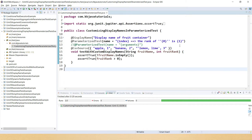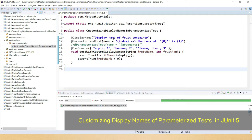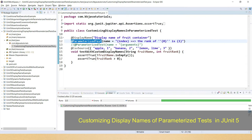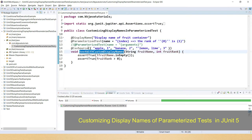Hello friends, welcome to KK Java Tutorials. In this video tutorial we will learn how to customize the display name of a parameterized test in JUnit 5. When you write a parameterized test in JUnit 5, you have to provide the source.